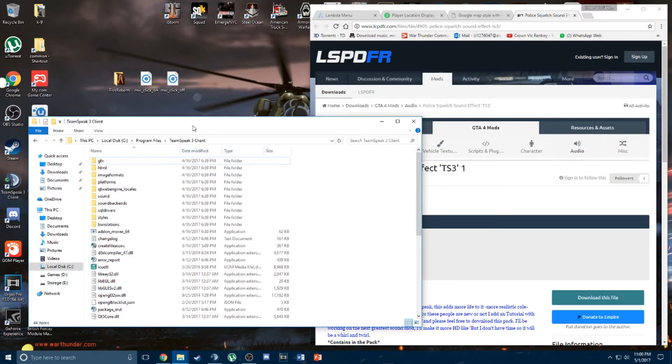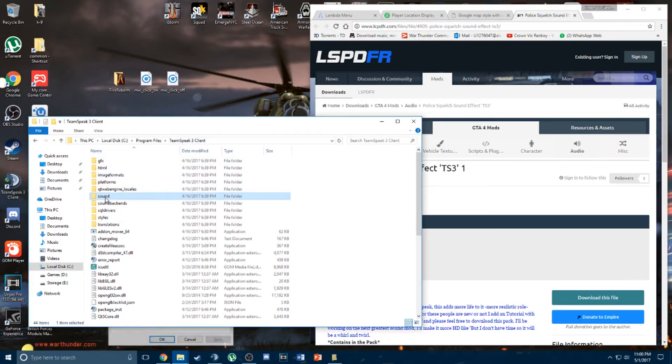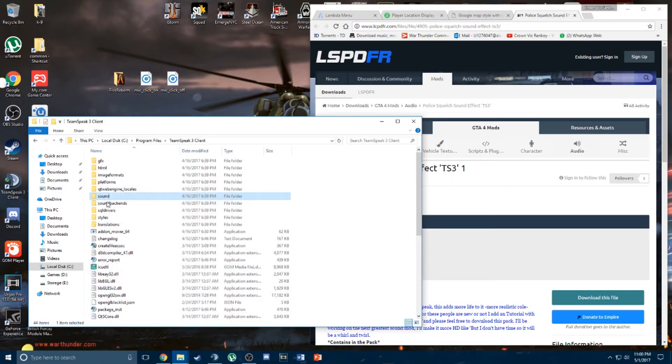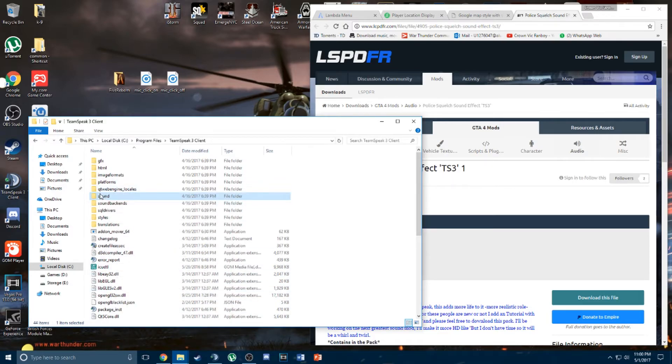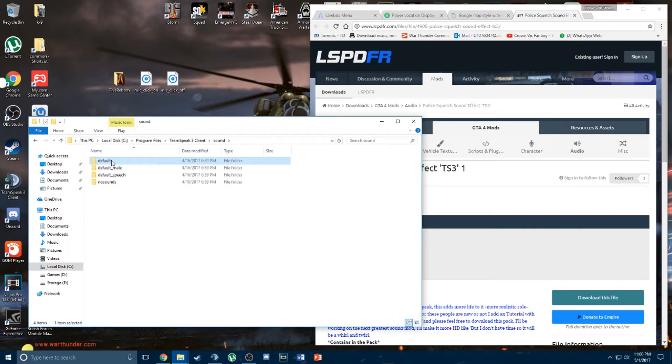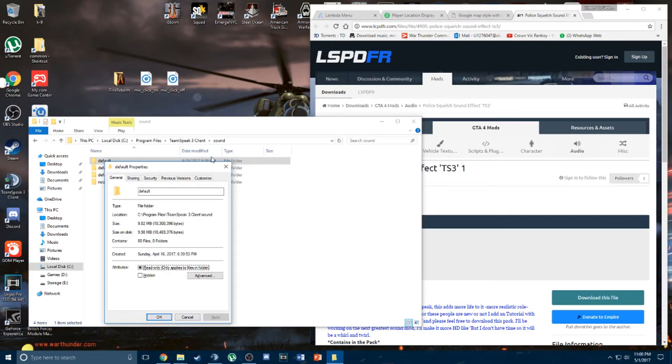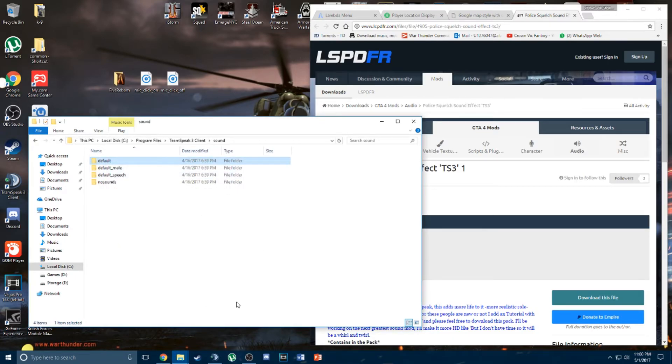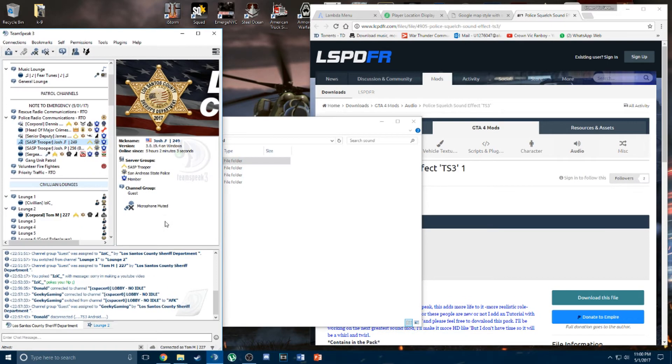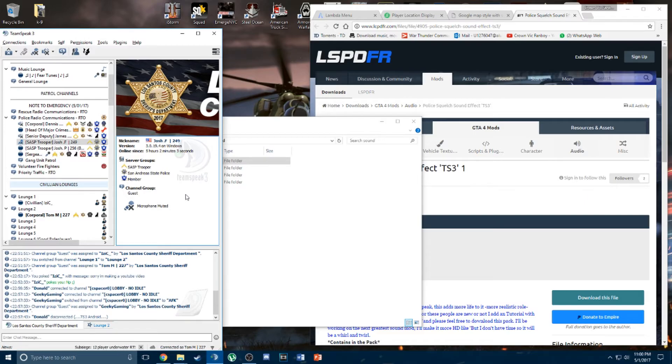To replace the sound mod, you should go into your TeamSpeak folder, head over to sound, and place the audio file in the default folder. So now we will head over to TeamSpeak to check out the sound effect. Radio check, radio check.